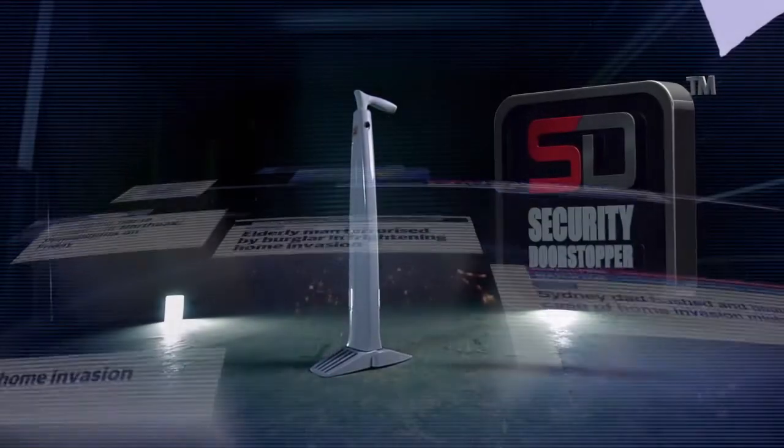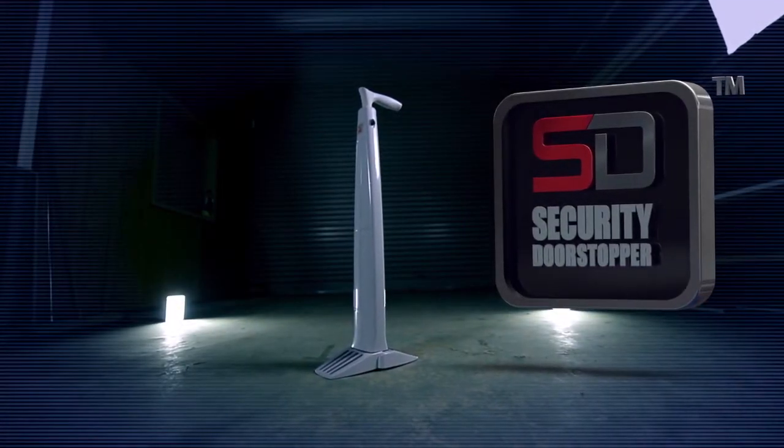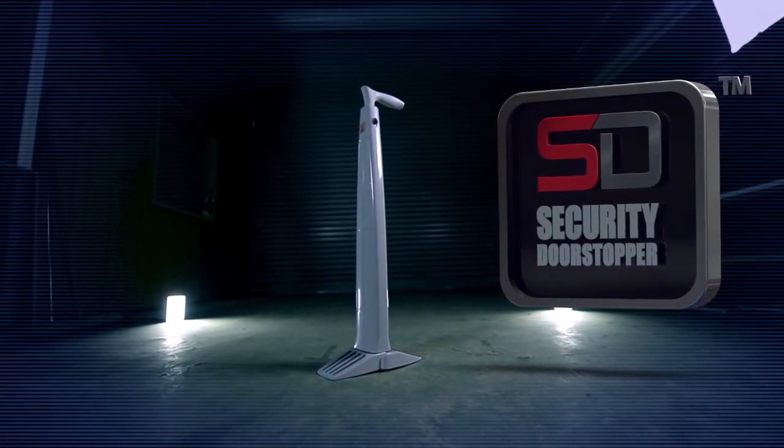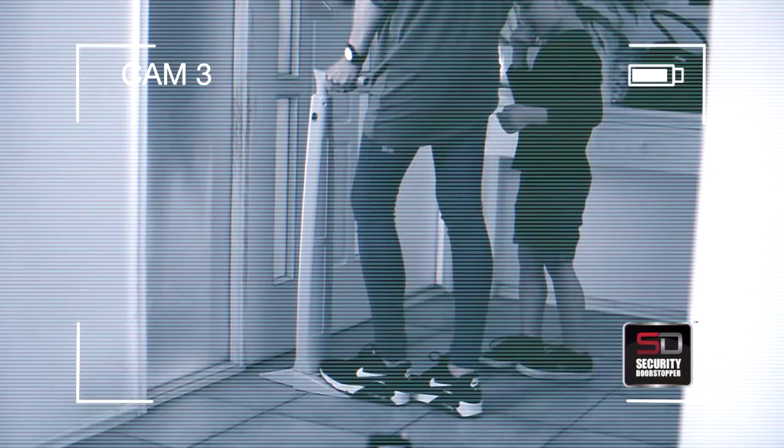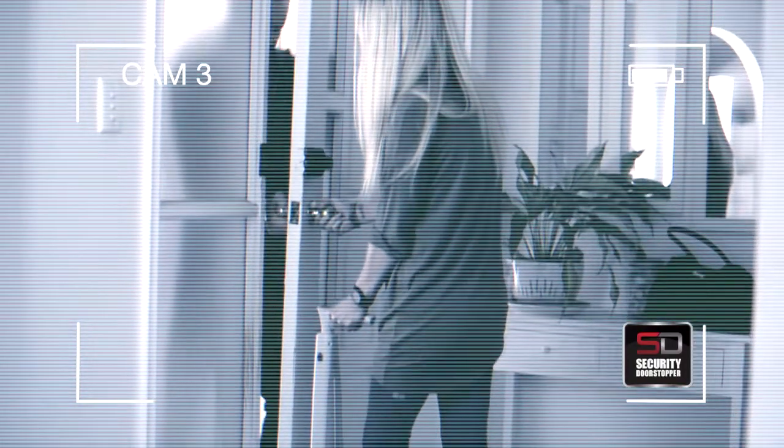The security door stopper is the all-new, affordable, lightweight and powerful barrier to an intruder trying to force their way inside your home.